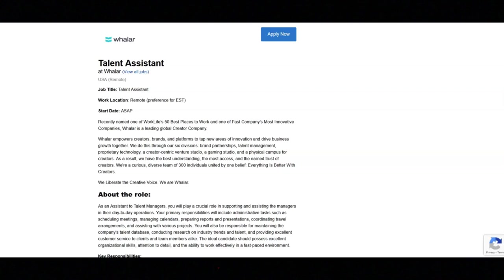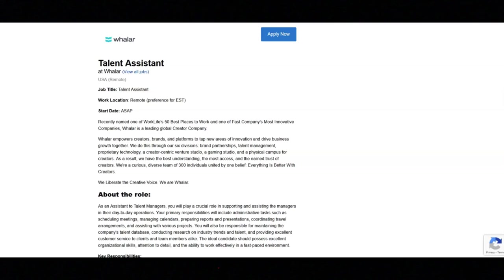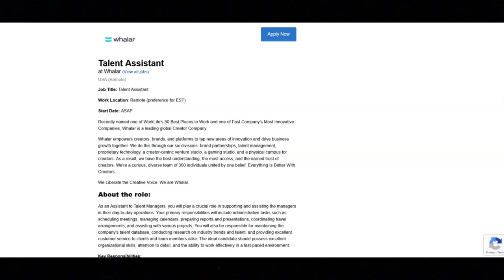Volunteer days. Identity theft protection and legal assistance. Company paid life and disability insurance. Extra voluntary life insurance policy. Volunteer hospital and critical illness insurance. Voluntary pet insurance. Employee resource groups. The salary for this role is $55,000.